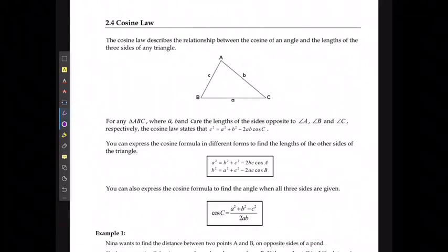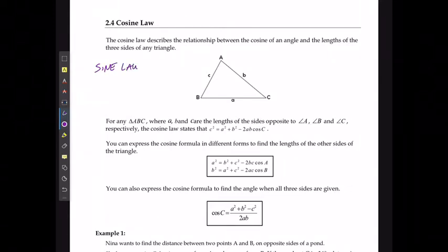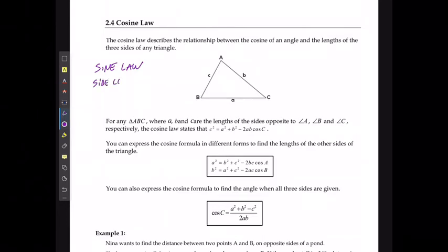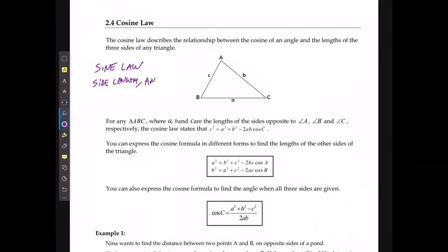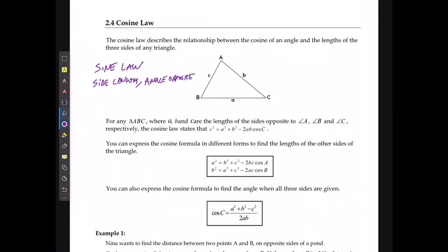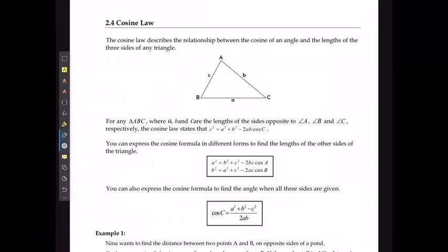Alright, in this last lesson we're going to take a look at our other method for solving non-right-angle triangles, which is called the cosine law. Remember that for the sine law, the only requirement was that we have to know a side length and an angle opposite. So if we do not have that information, we're going to need to use what is called the cosine law.